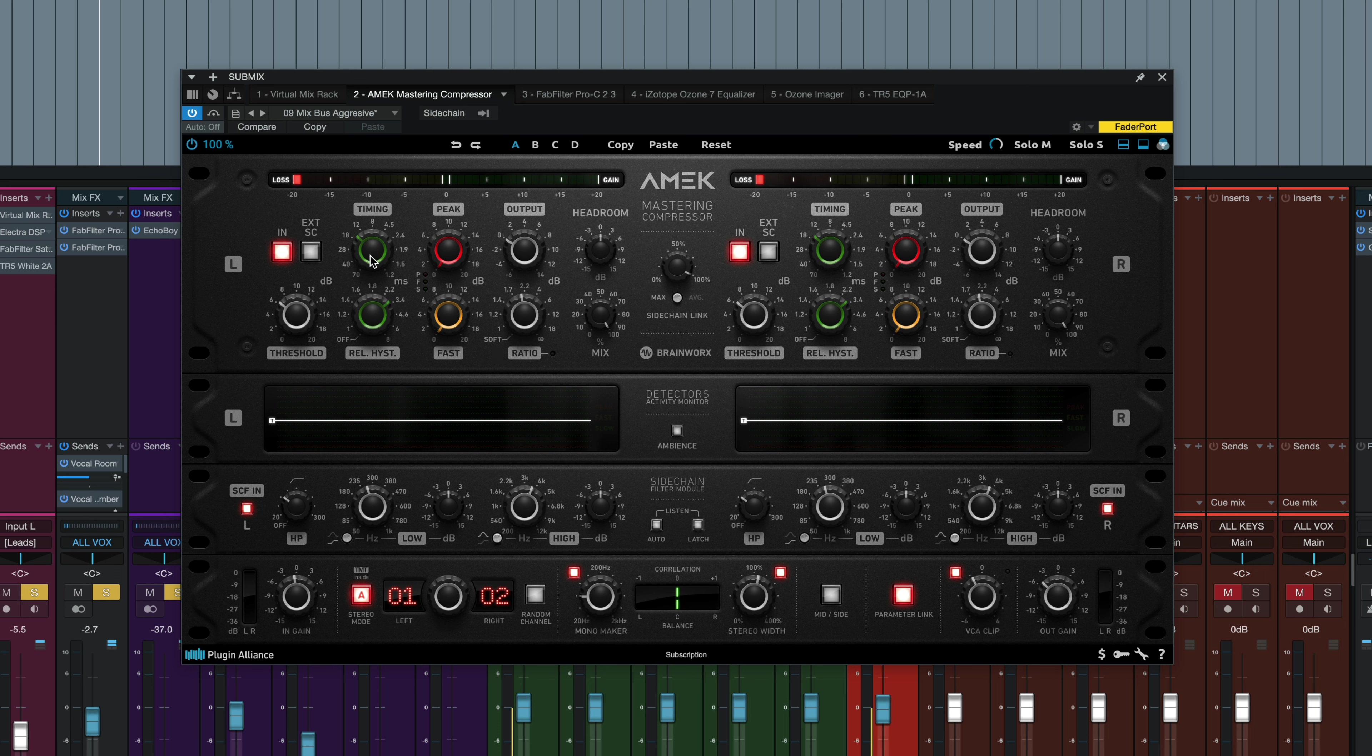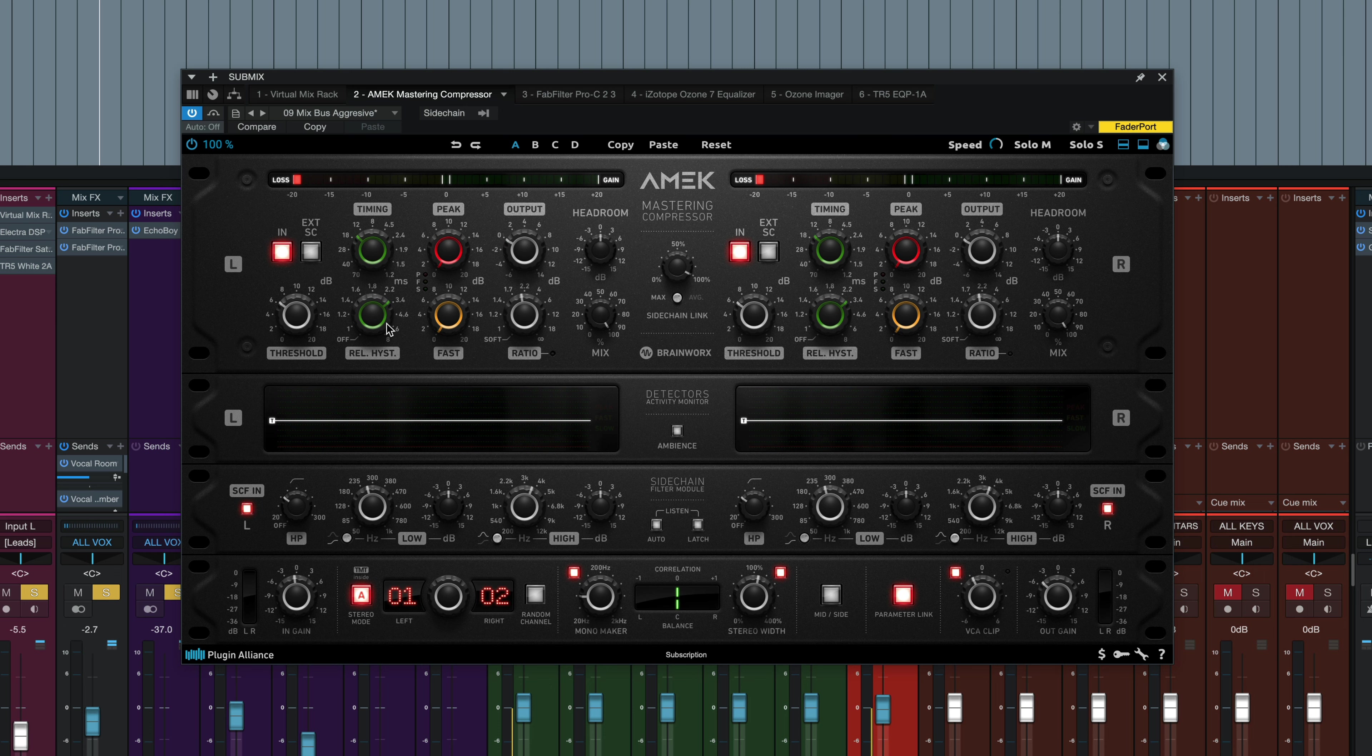The timing knob right here decides the length of the RMS detector's averaging window, changing both the attack and release times together. So as you push this up clockwise, you get faster attack and release times. Counterclockwise is slower attack and release times. The knob right below, release hysteresis, that wires the fast RMS detector into the slow one at the threshold set by this specific control. So the attack and release times are for the fast detector above the setting of the threshold, and for the slow detector below the setting of the threshold. It's basically a dual attack and release timing, similar to auto-release setting on a lot of other compressors.